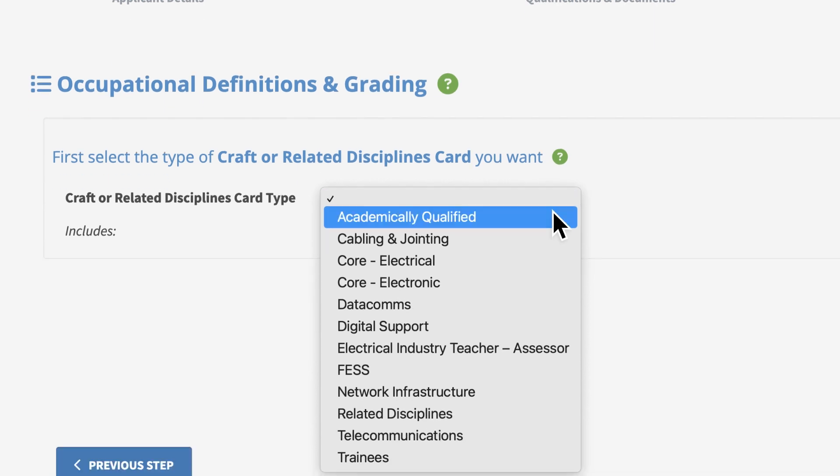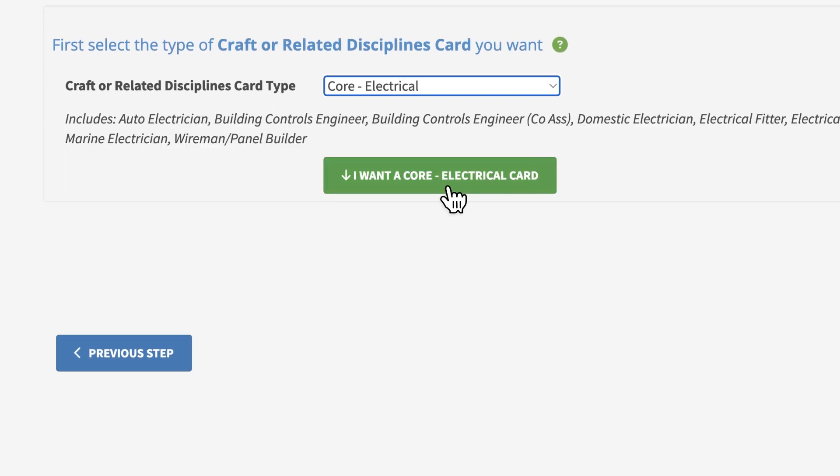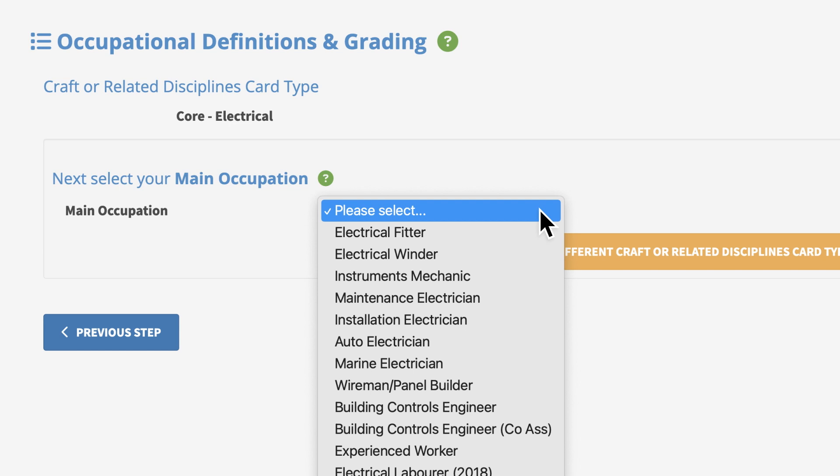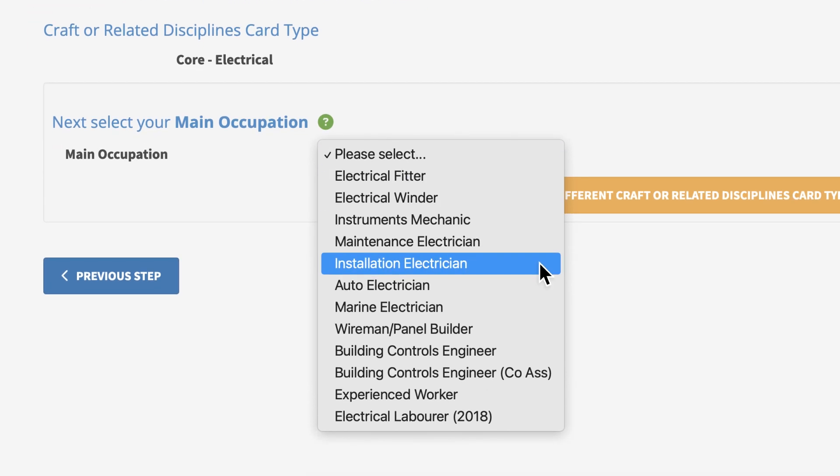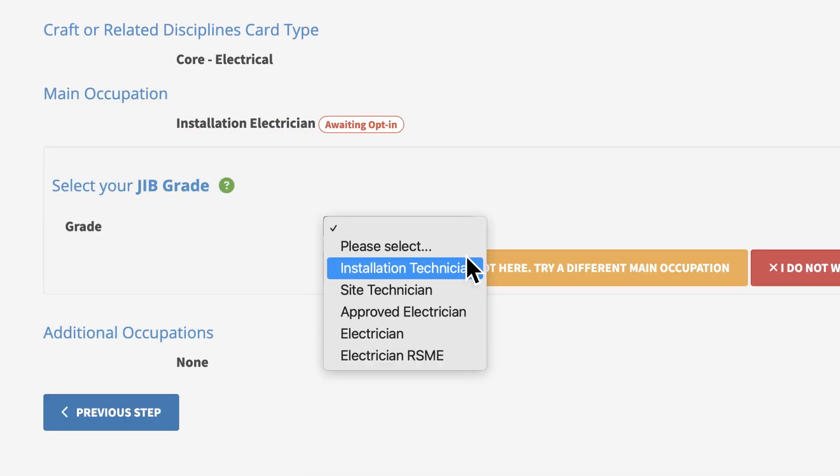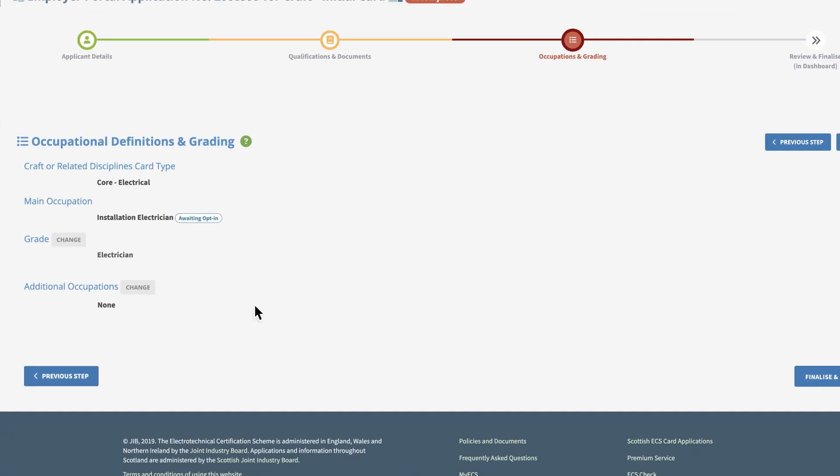select the main occupation, and if there is an option to select the grade, choose this also. When you are done, click Finalise and Review.